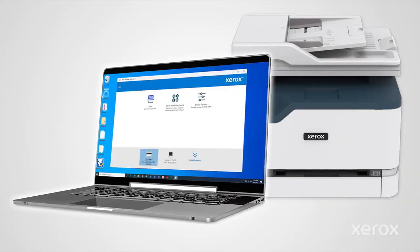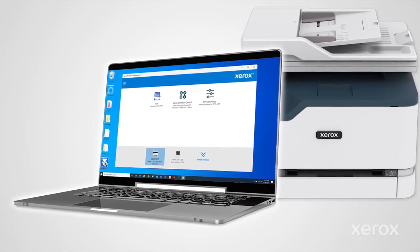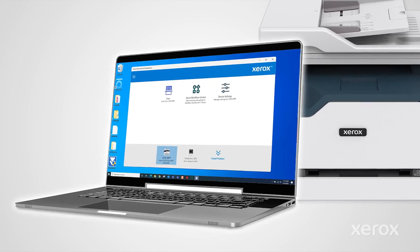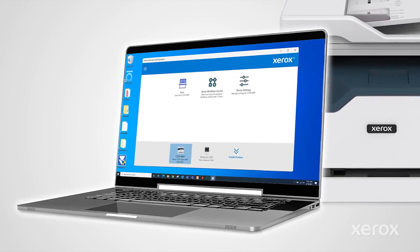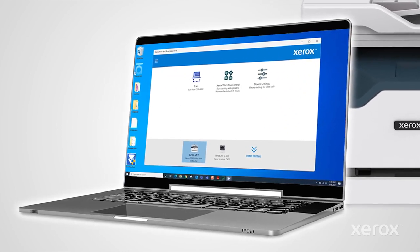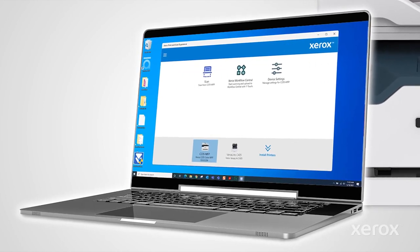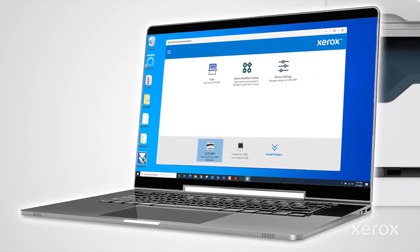This video demonstrates how to scan a document to the desktop and share the file using Xerox print and scan experience. Print and scan experience is included with the Smart Start print driver from Xerox.com.